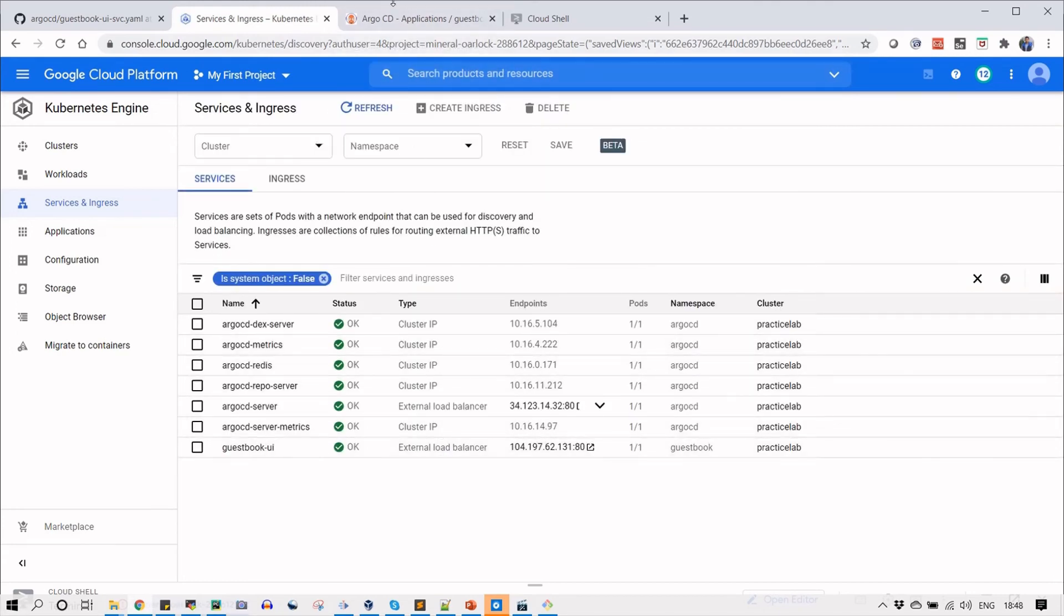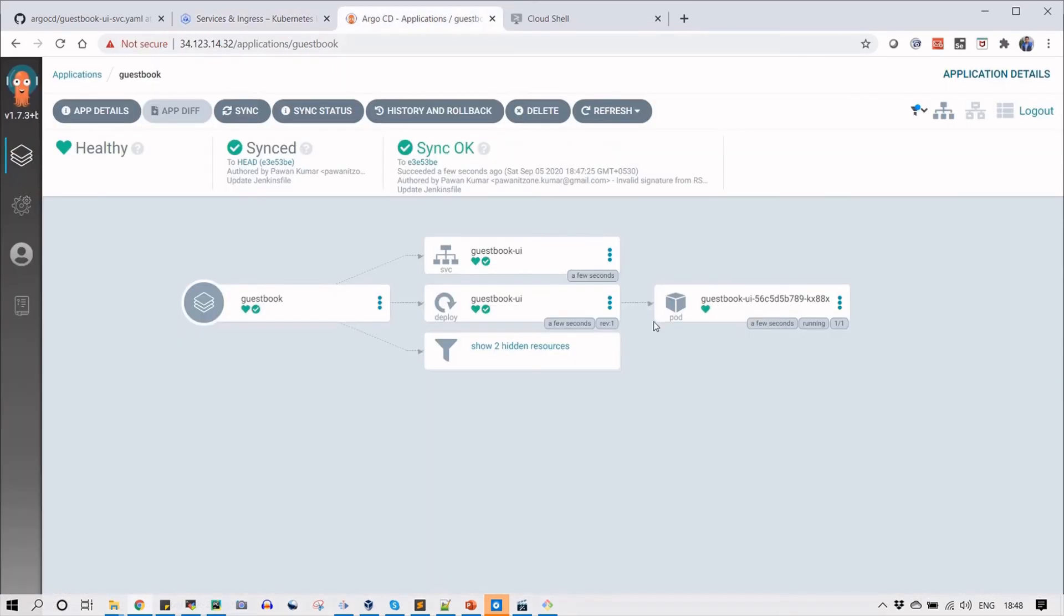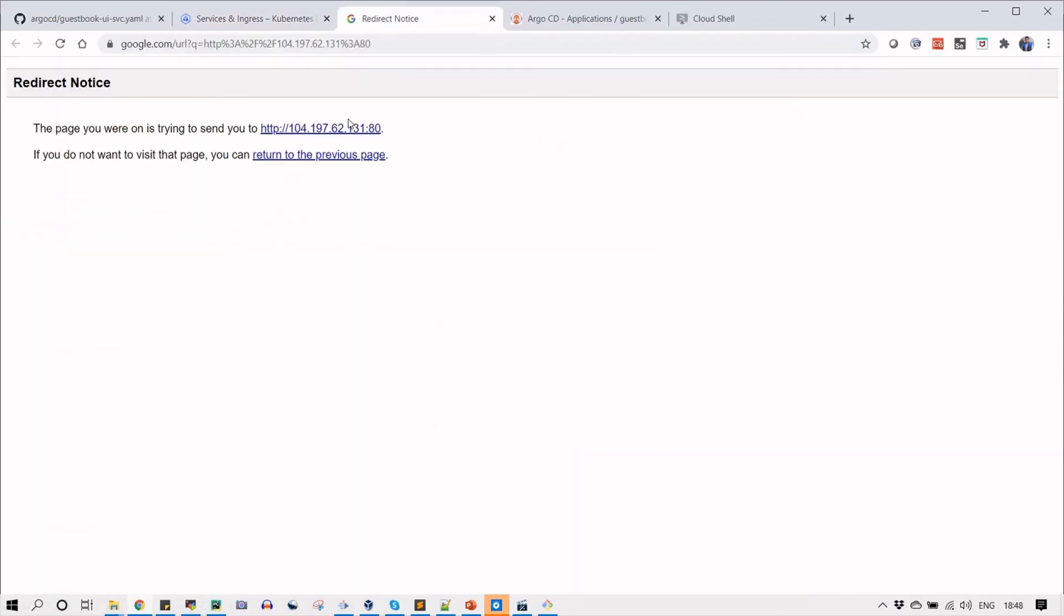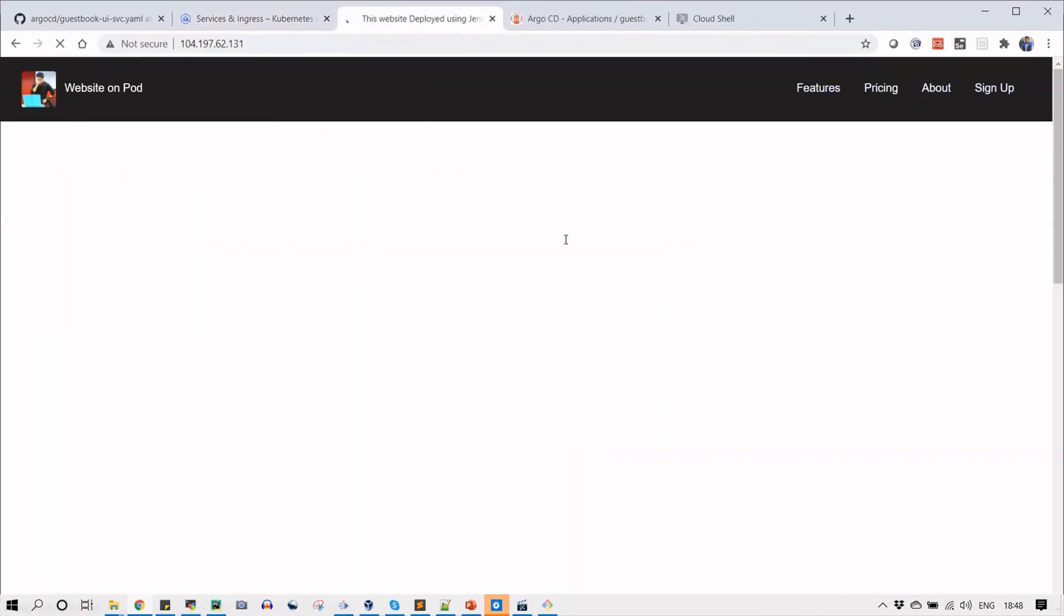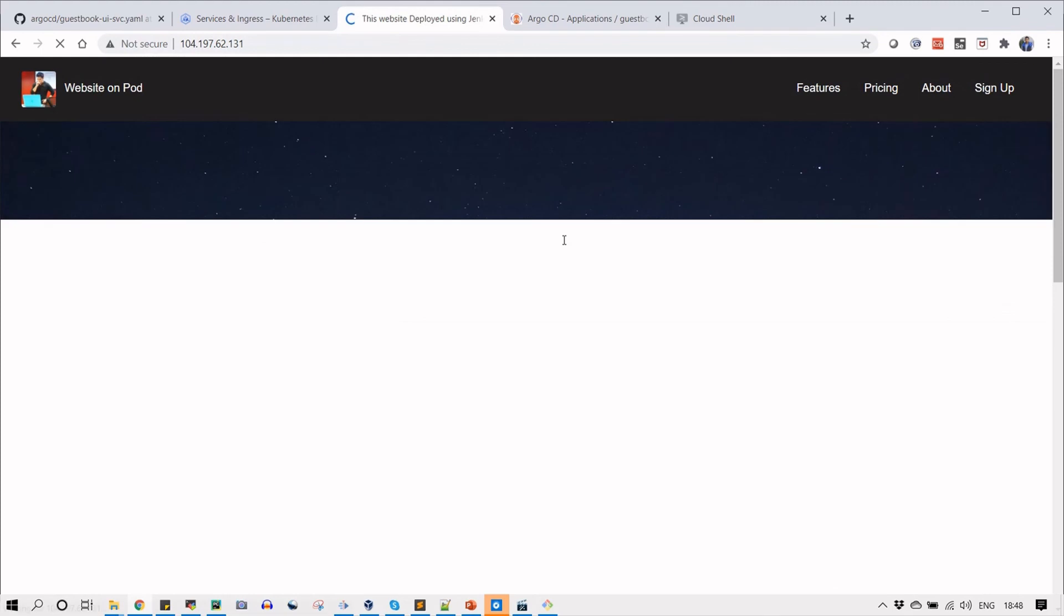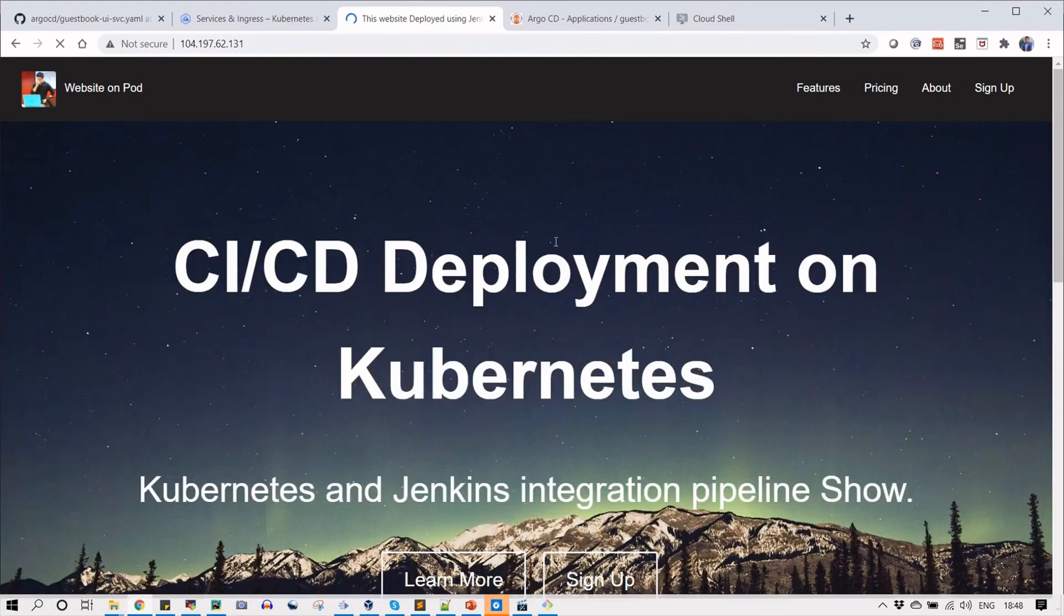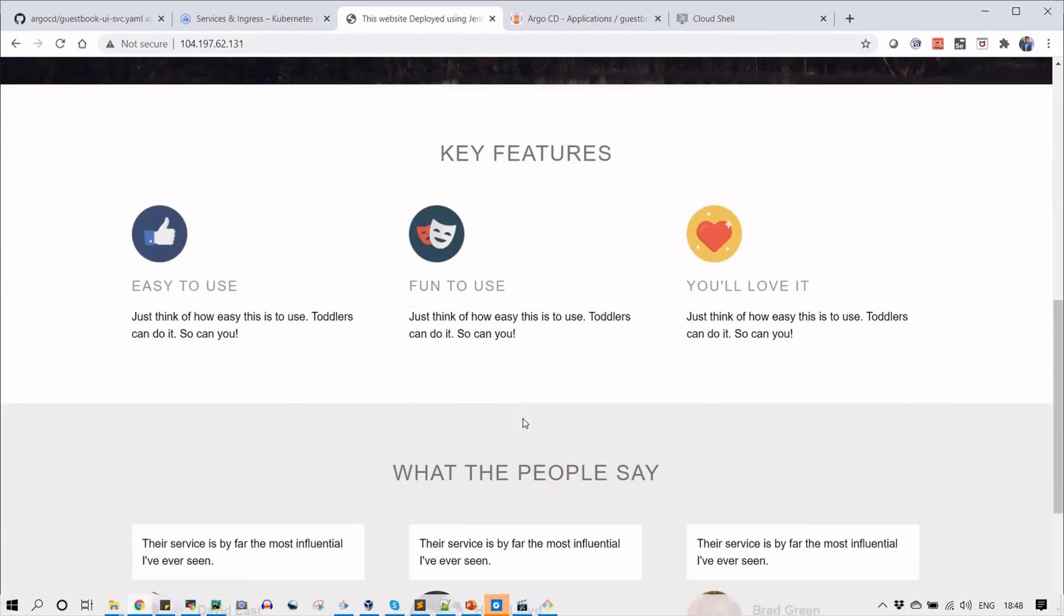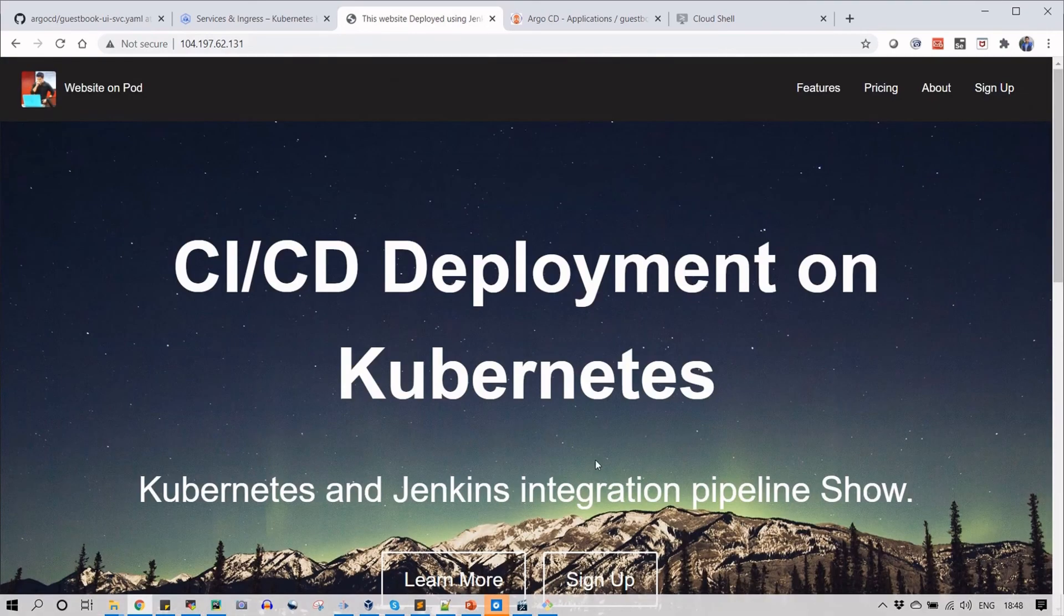You will get the URL here also. Now you can see everything is done. What I need to do is go to service and click on the link which we have received from the Kubernetes cluster. Here you can see this is your website which is deployed, and you can see the view of your website.